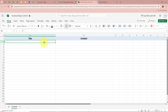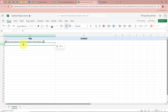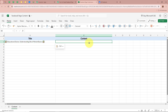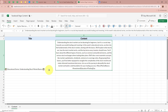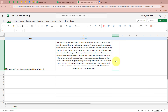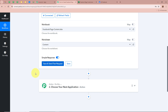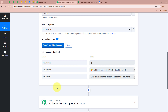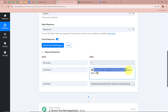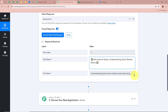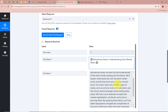For the title, I have written: Educational Series — Understanding Stock Market Basics. This is the title of the content I want to post on my Facebook page. For the content, I have written the post content you can see right over here. After writing the title and content in the worksheet, I am going to click the Save and Send Test Request button. As we clicked it, you can see we have received a response. In the response we received the title — Educational Series: Understanding Stock Market Basics — and the content we wrote in our spreadsheet has been captured in our response.